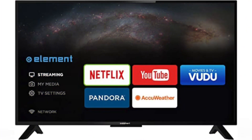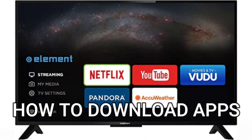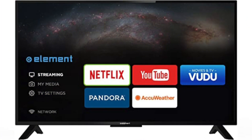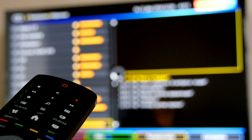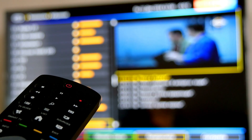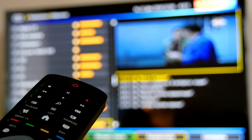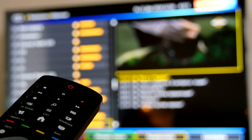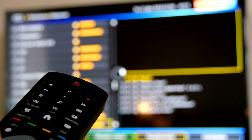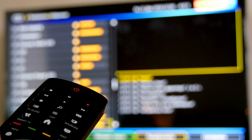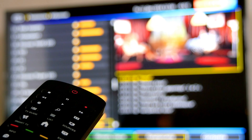In today's tech video, I'm going to show you how to download apps on your Element Smart TV. After I show you the instructions on how to install these apps, I will show you some apps that you might want to install to get you some free movies or free TV shows.